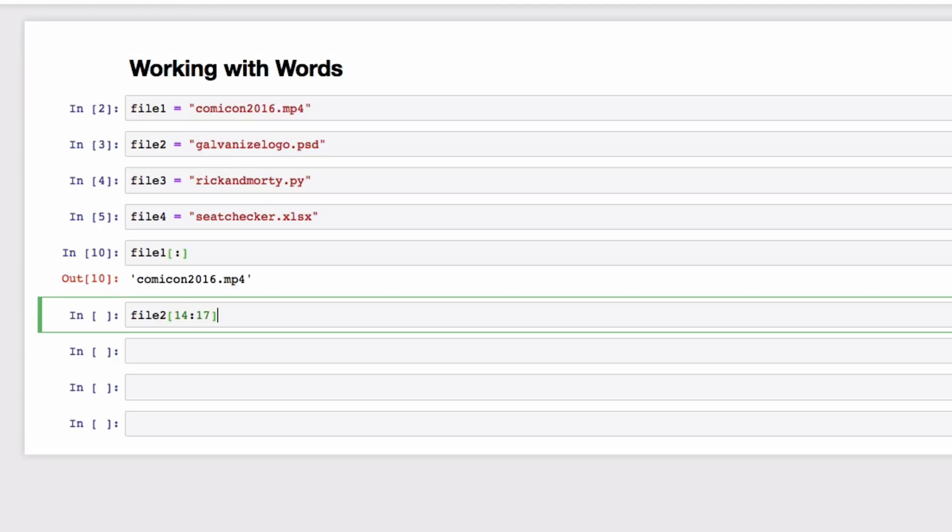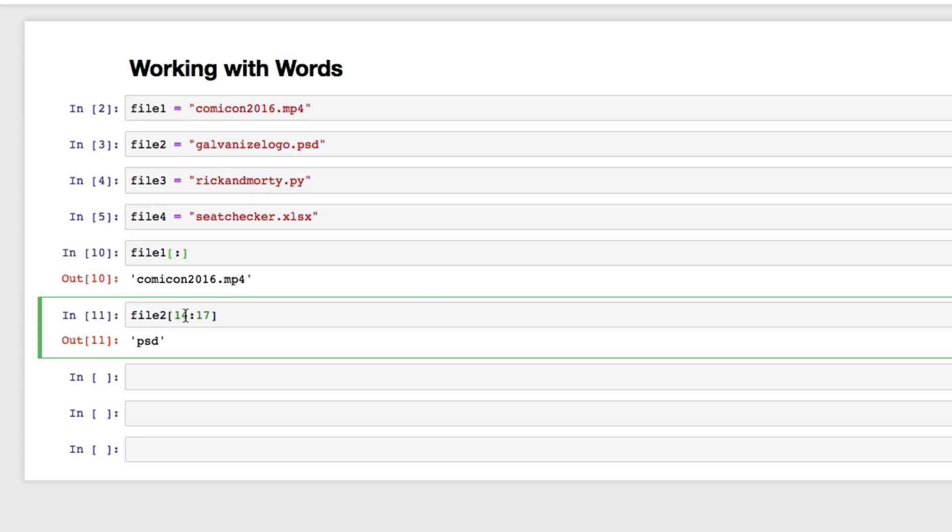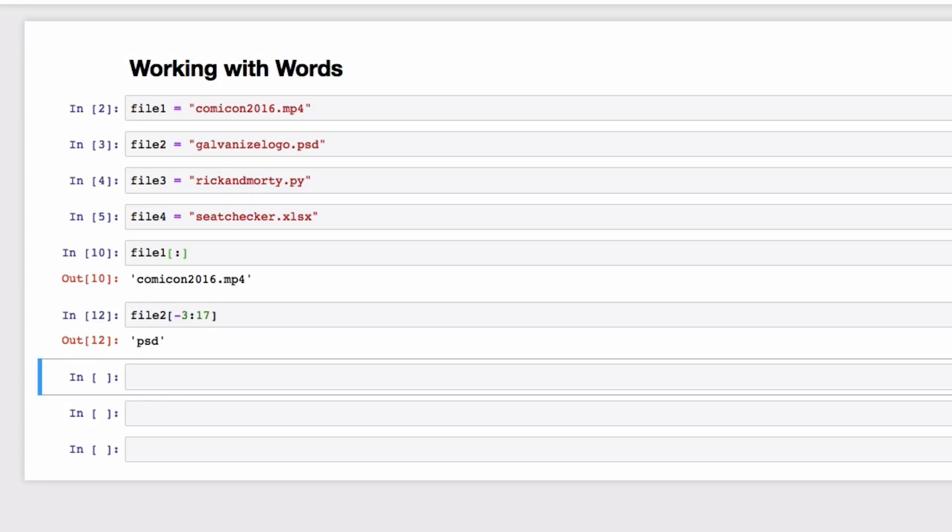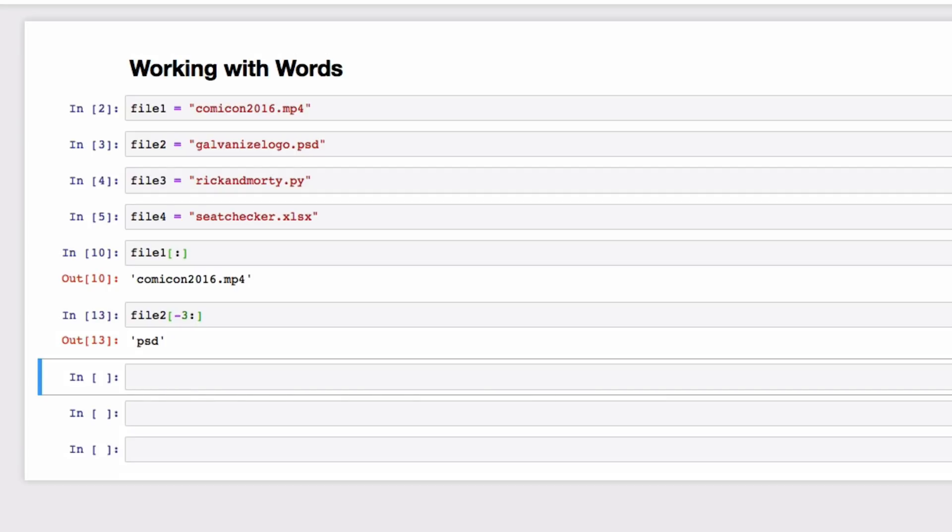Luckily, Python is way smarter than that, and also can count starting from the end of a string. You just use negative numbers instead of positive numbers. So if we wanted to duplicate our right function in Excel, we could just do this. Or really, more succinctly, since we want all the way to the end of the string.